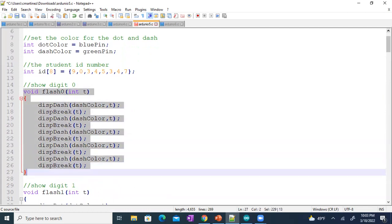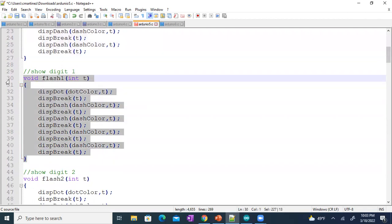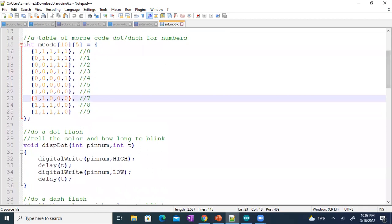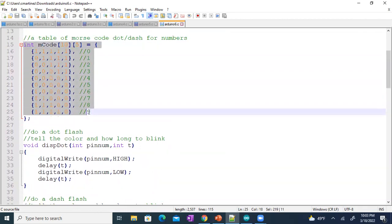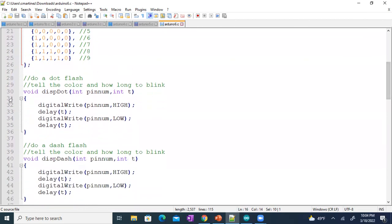The big part that's going to change is how we write a dot is the same, how we write a dash is the same. But I removed all the functions to do the individual numbers — I do not need a function to say this is how you do a zero, or a function to say this is how I'm going to do a one. How we make a zero and a one is based off of what's inside the array. So I only have two functions to flash lights: a dot and a dash.